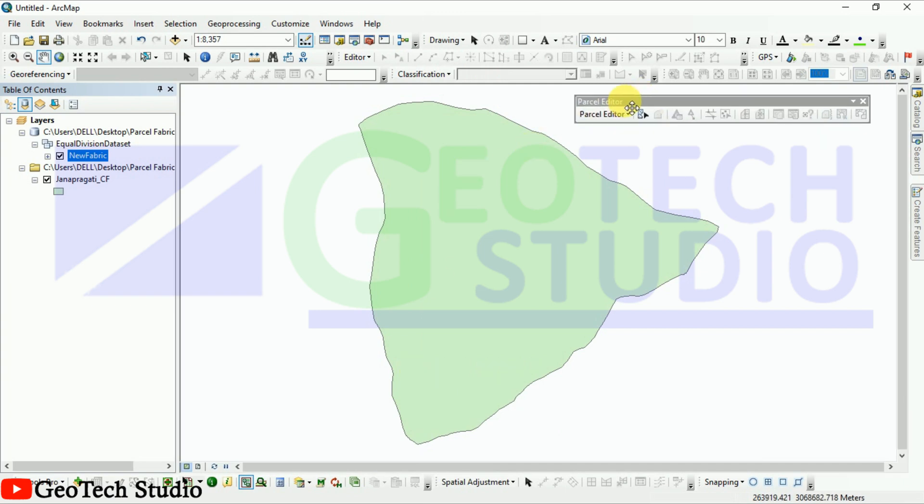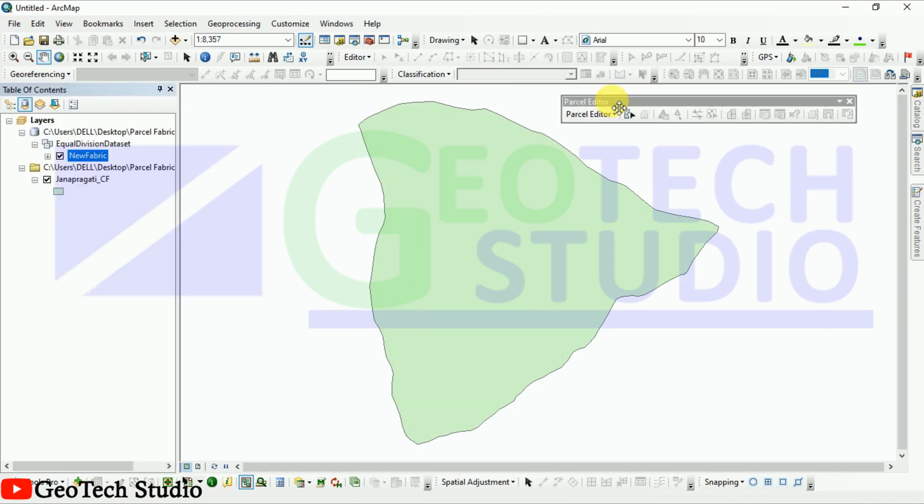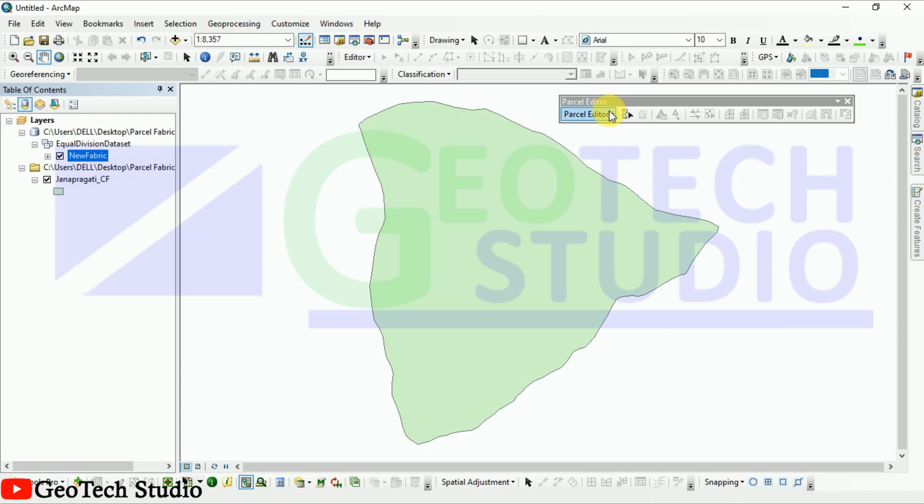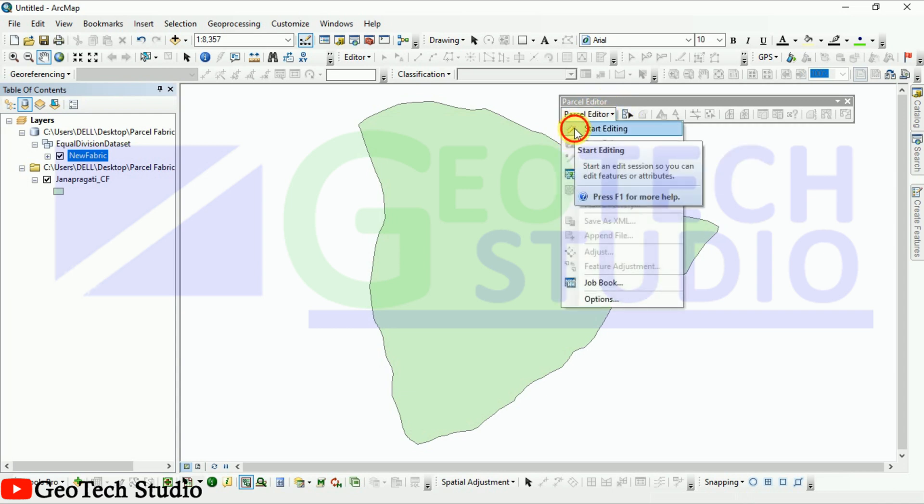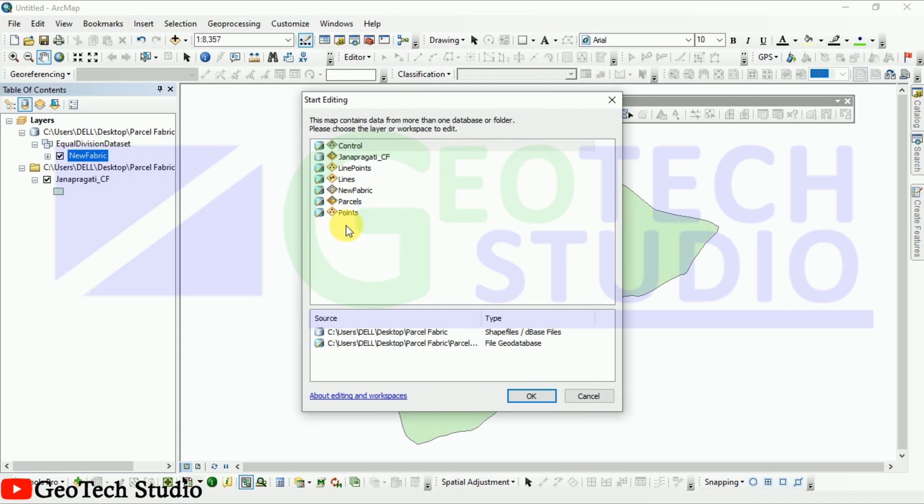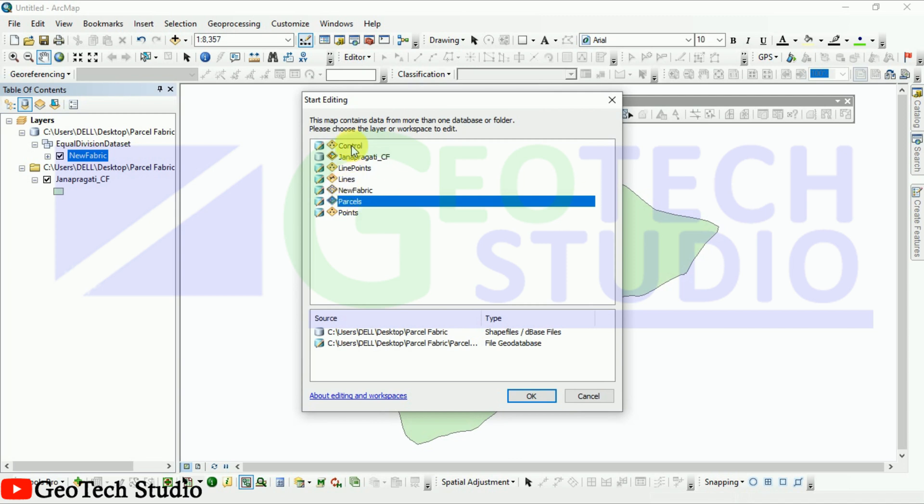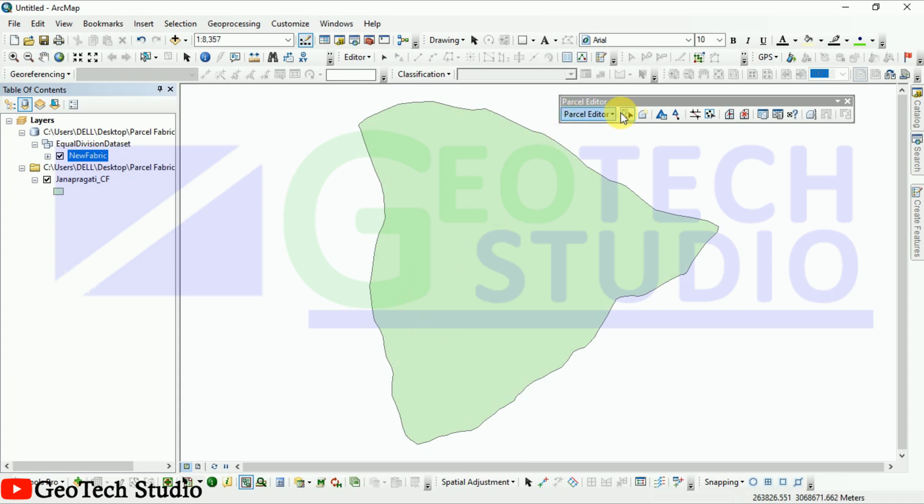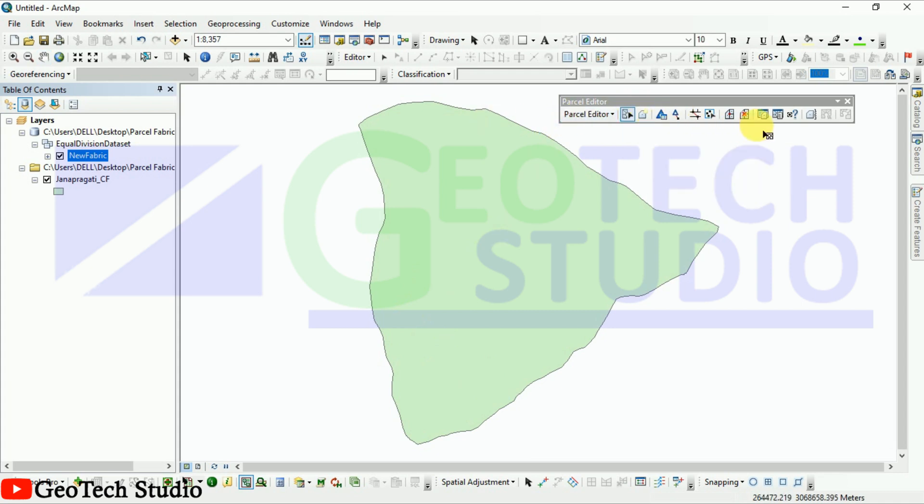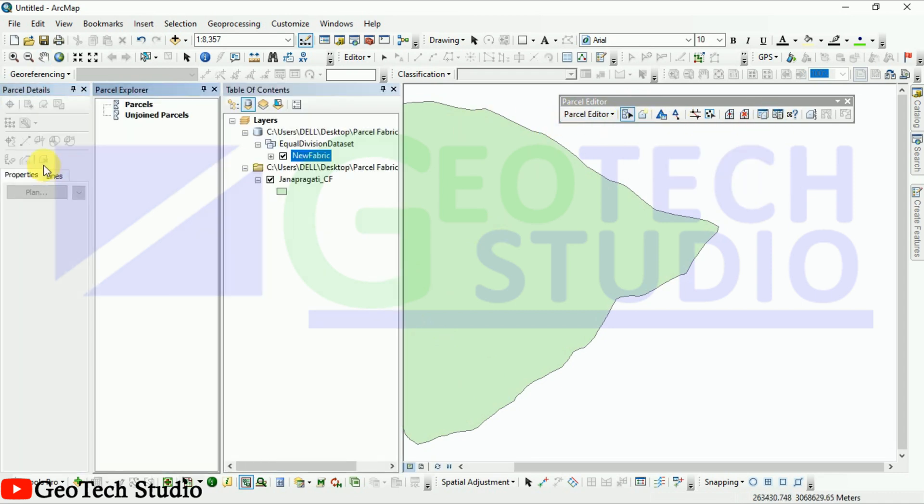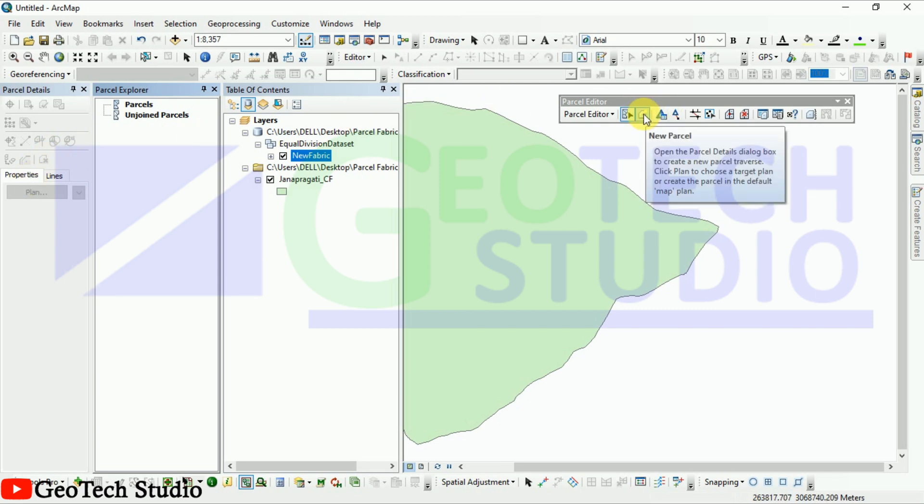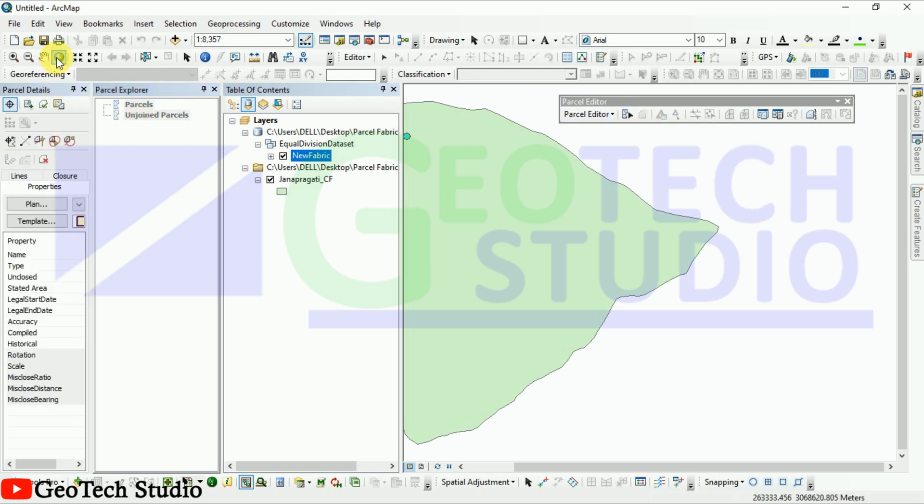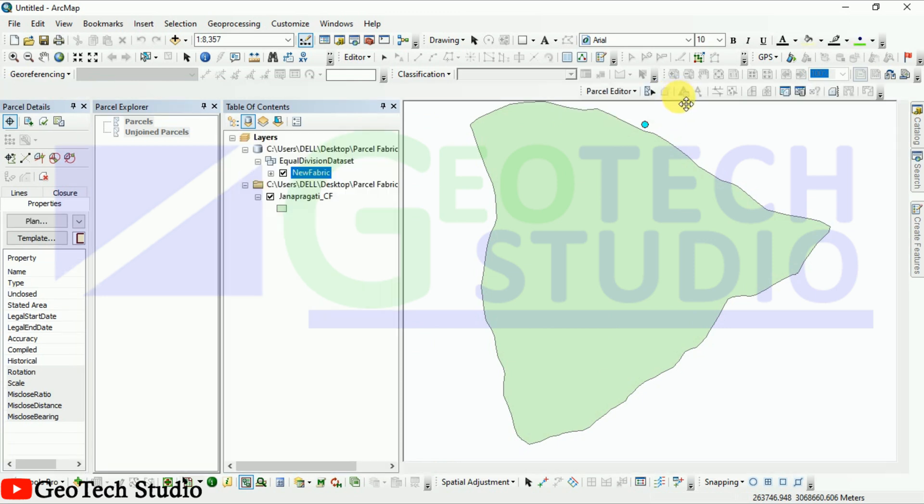Here is a little bit of digitization work. We have to edit our new parcel fabric. I am going with that and inside that we have to add our project. You can see we have to add our new parcel project, so I am going to click here on new parcel and we have to digitize it now.